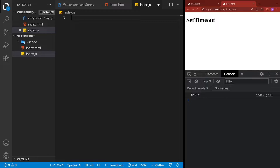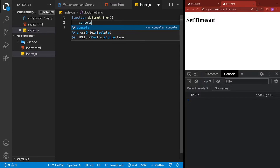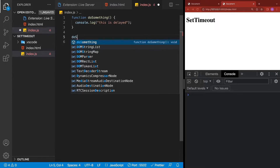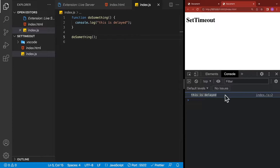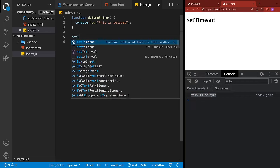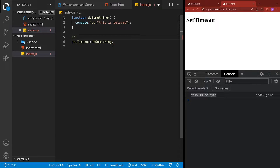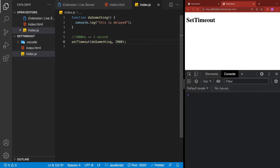Let's do one more example with setTimeout before we build the app. We'll create a function called doSomething. The doSomething method will call a console.log and print out a message that says 'this is delayed'. If we call this method right away, that's not going to be delayed, but we can test that it works. But if we want to delay it, we use setTimeout and give it the method without executing it with parentheses — just call doSomething. Then give it a delay: 1,000 milliseconds is equal to one second, so 2,000 is two seconds. After saving, we'll notice the message doesn't appear right away, but after two seconds, it does.